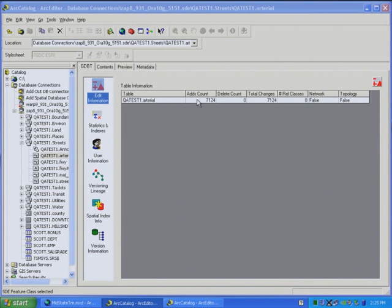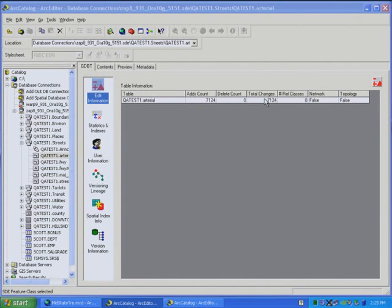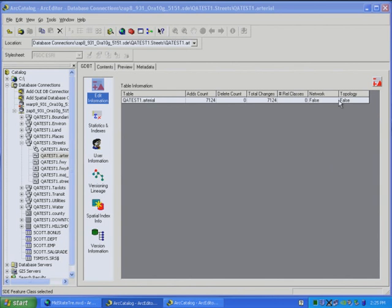So in this case, for the arterial feature class, there's 7,124 rows in the adds table. There's zero rows in the delete table, so the total is 7,124 total rows in the delta tables. There's no relationship classes. It's not a network, nor is it a topology dataset.